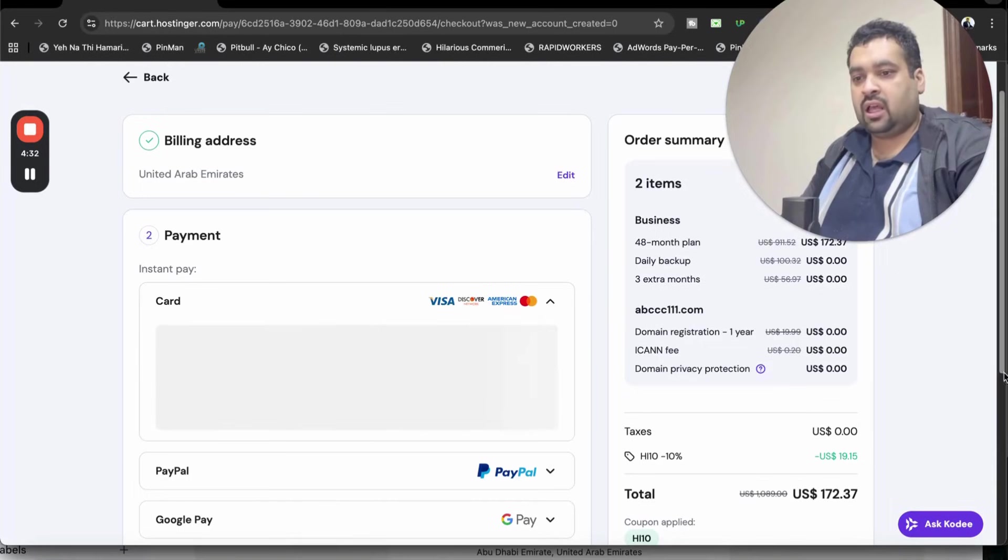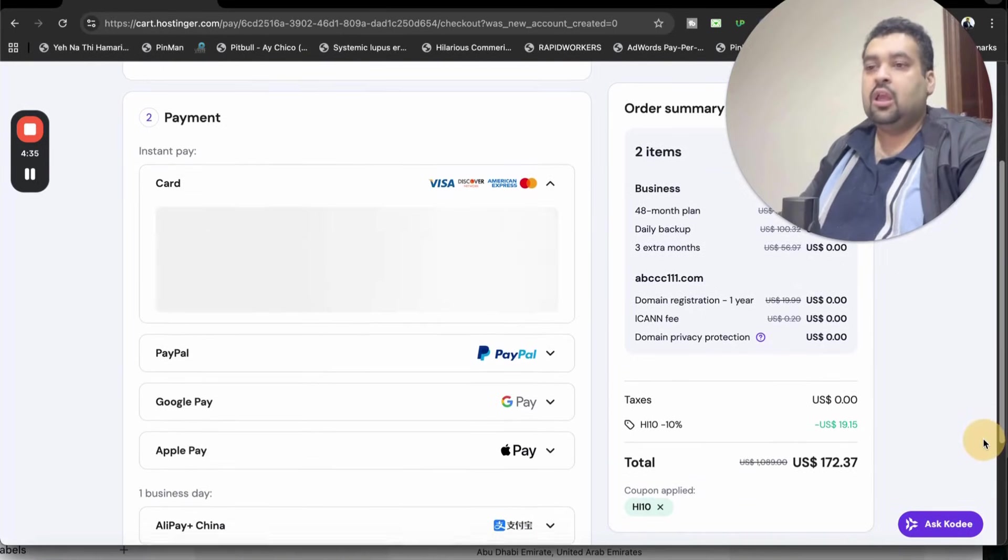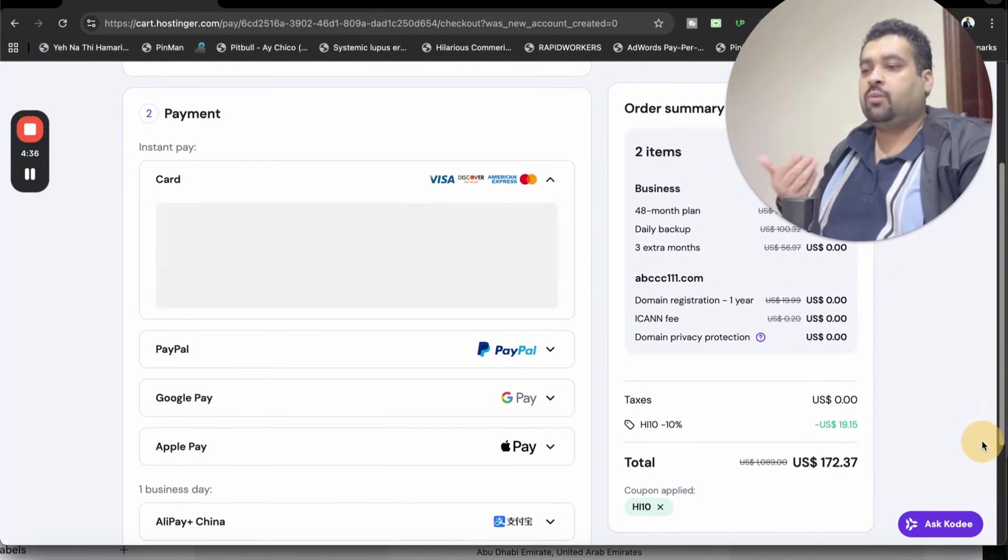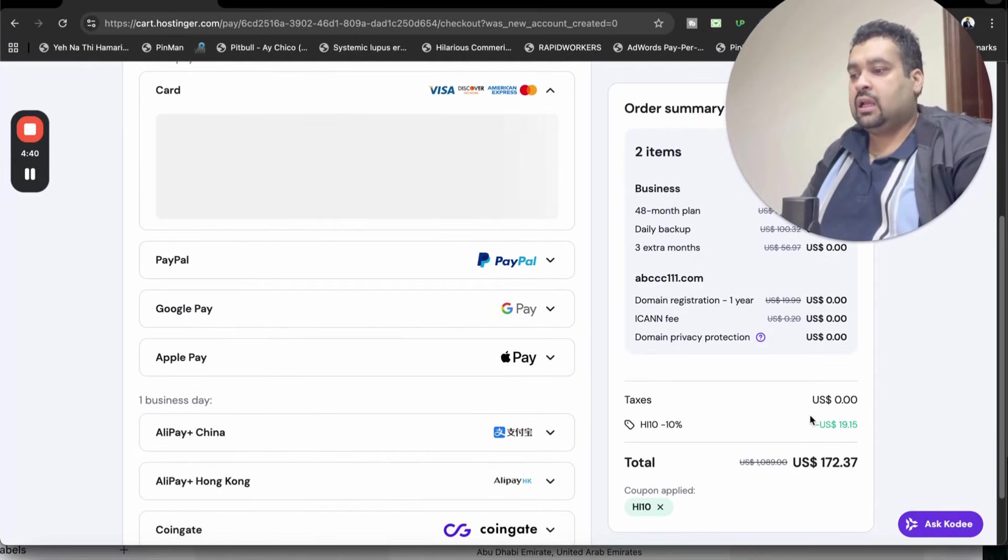Now write your details over here and move on to continue. That is the last part, choosing your payment method at Hostinger. Hostinger offers you a variety of payment methods. You can pay by card, PayPal, Google Pay, Apple Pay,